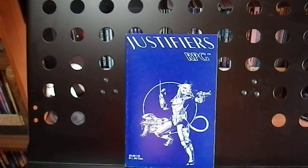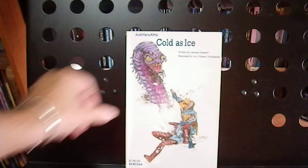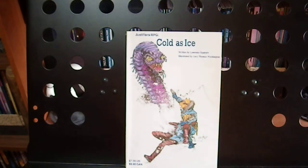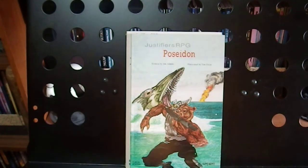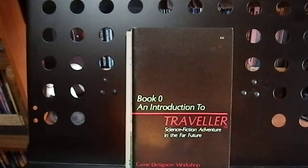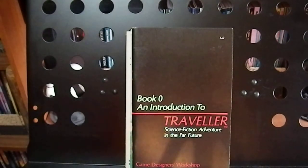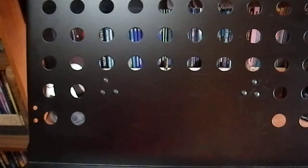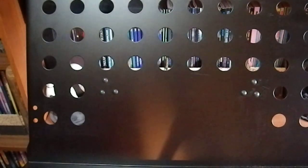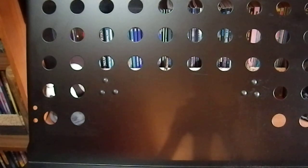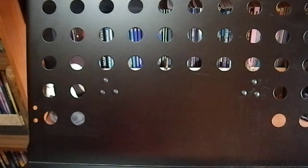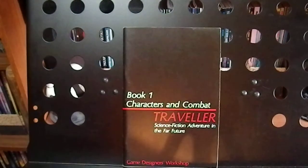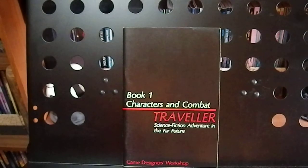Here is Justifiers RPG. Here is Cold as Ice, a module. Here is Poseidon, another module. Here is Book Zero for Traveler. Here is Book 2, Starships. And yes, I know my collection is kind of scattered everywhere. It's the way my system works, or it doesn't work. Book 1, Characters in Combat for Traveler.